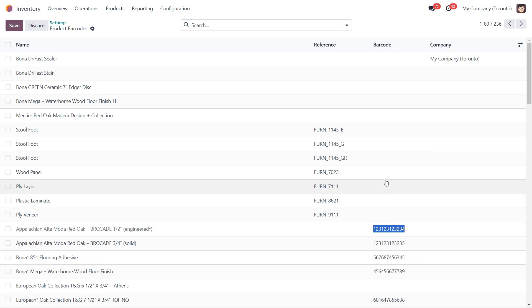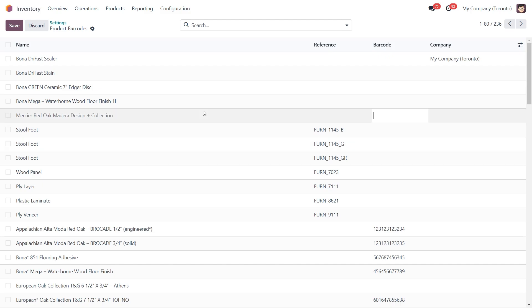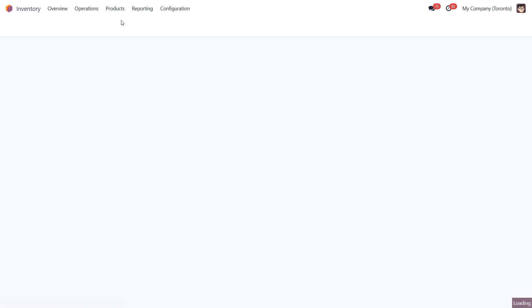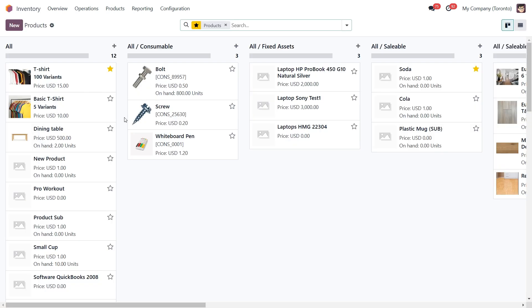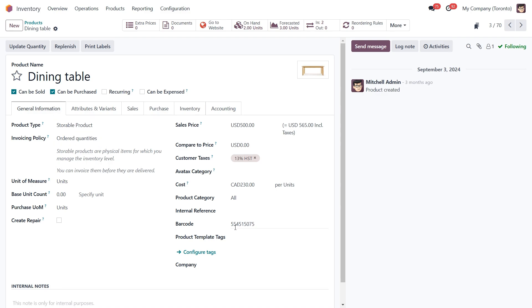The second method is to assign a barcode directly on the product itself. This is especially helpful when working with a single product or creating a new one. To do this, let's go to Products, Products, and select the product we want to update. On the product form under the general information tab, you will find a barcode field on the right-hand side. You can either type the barcode manually, but a better option is to scan the barcode if the product already has one provided by the vendor.